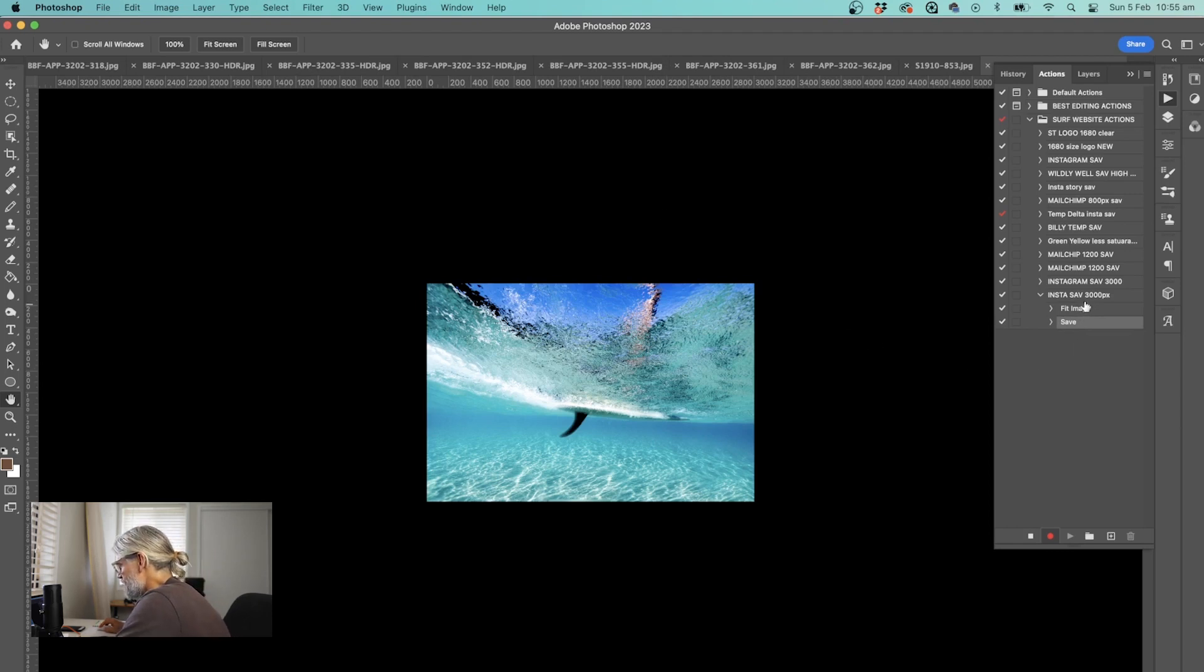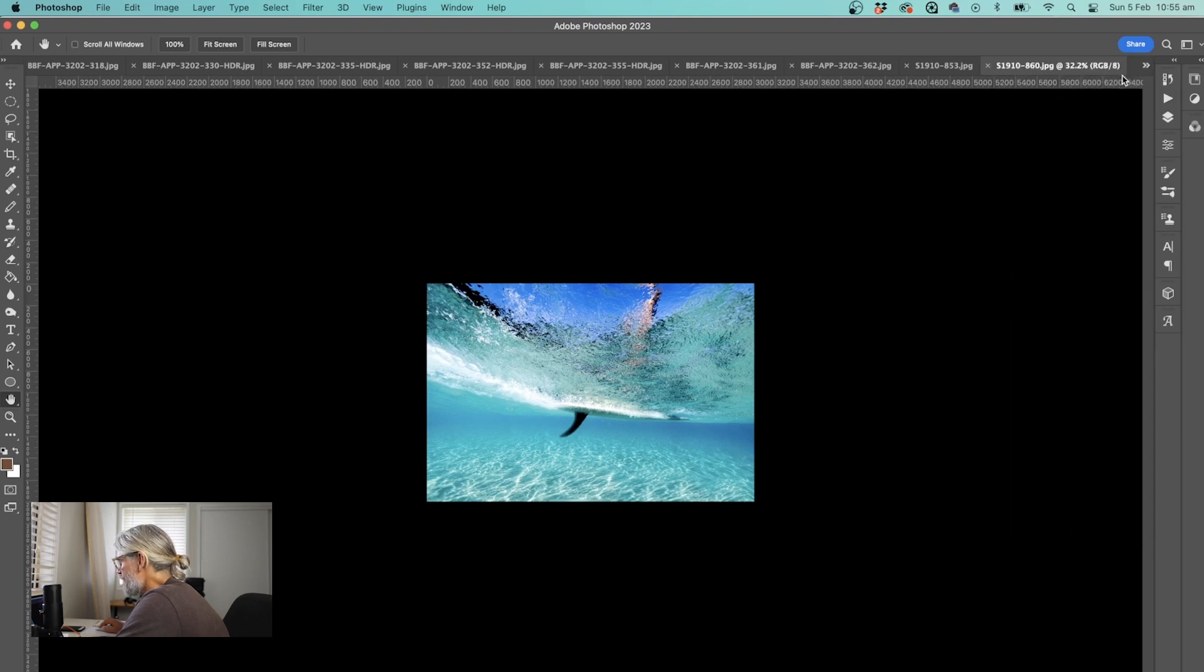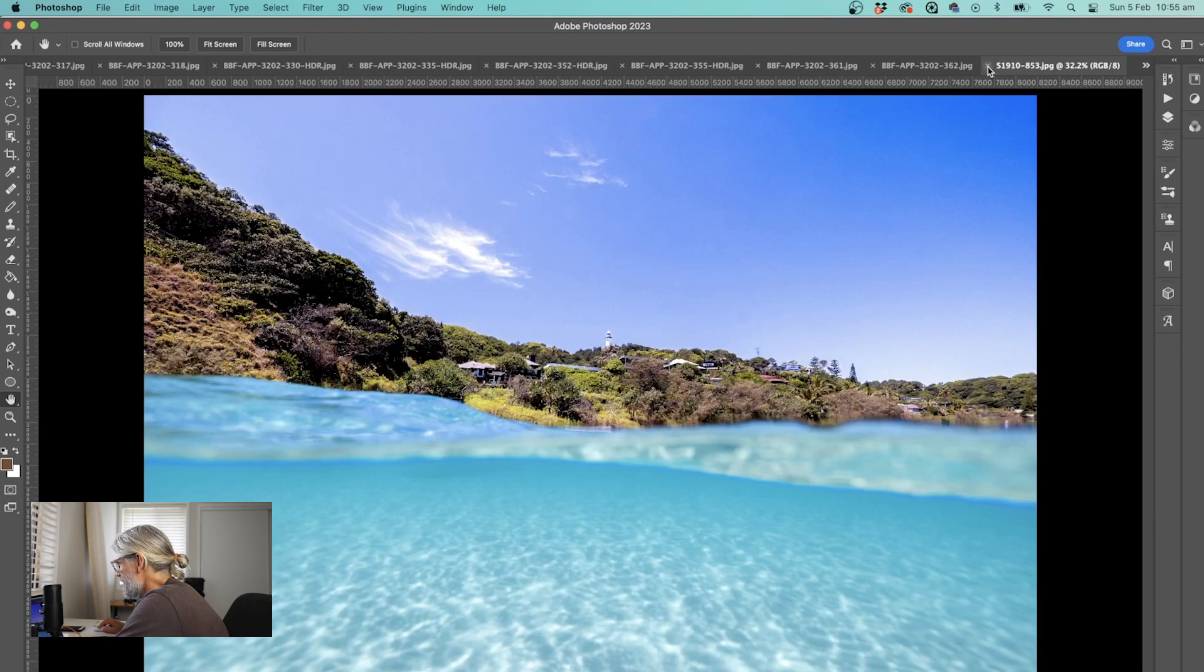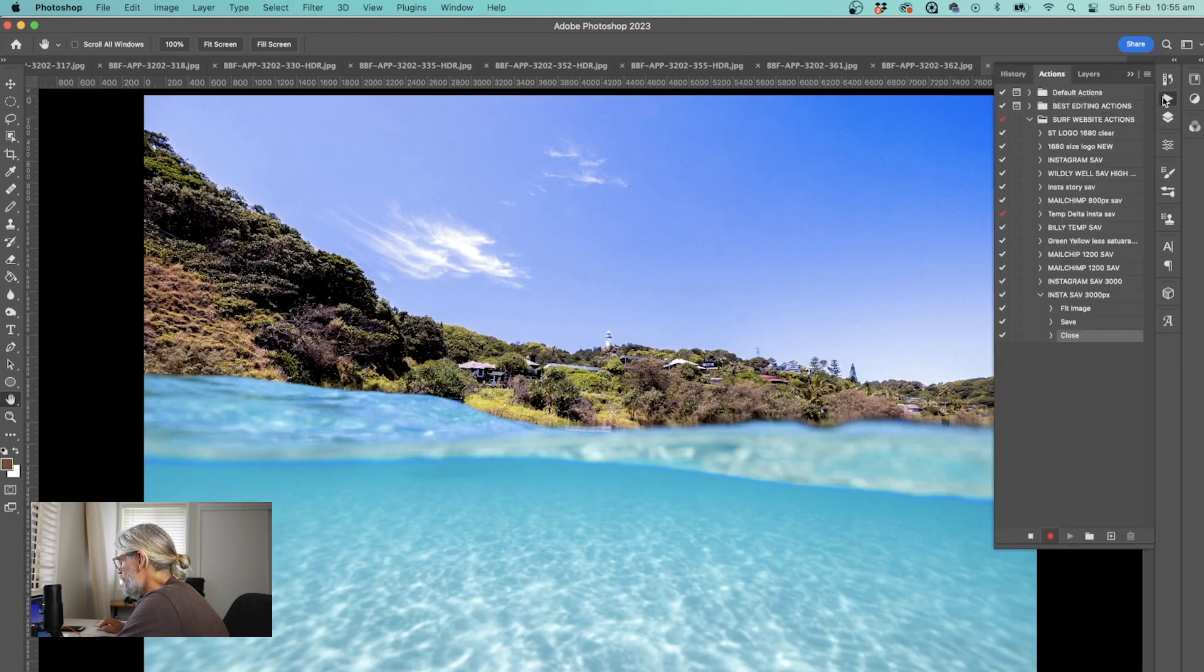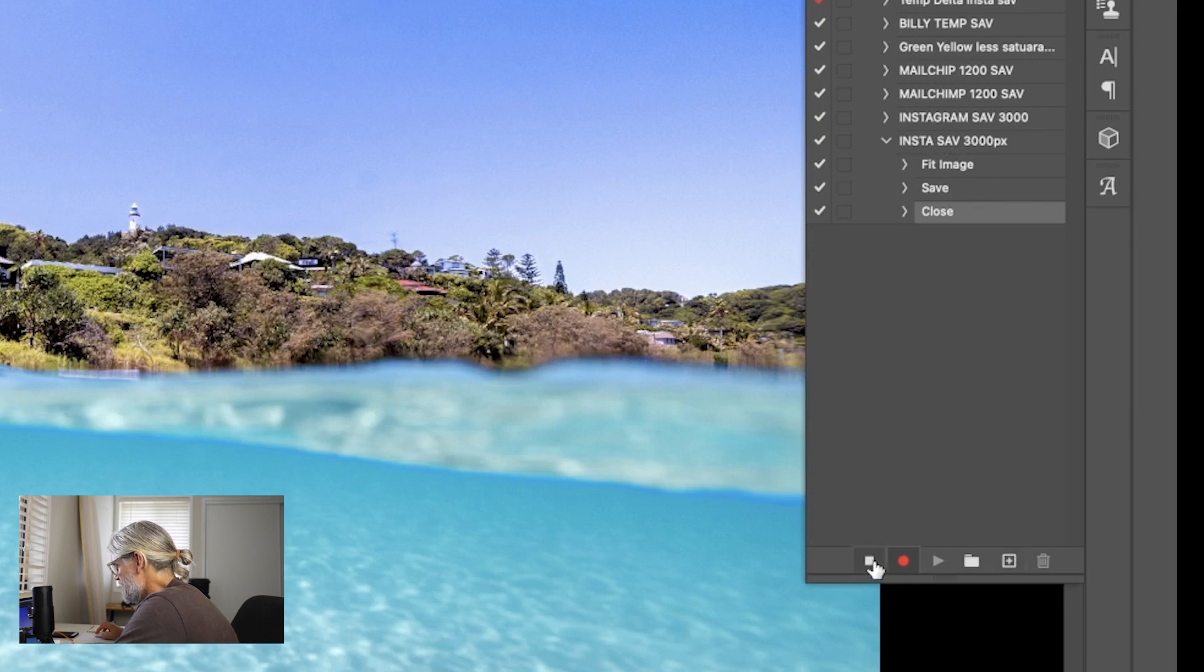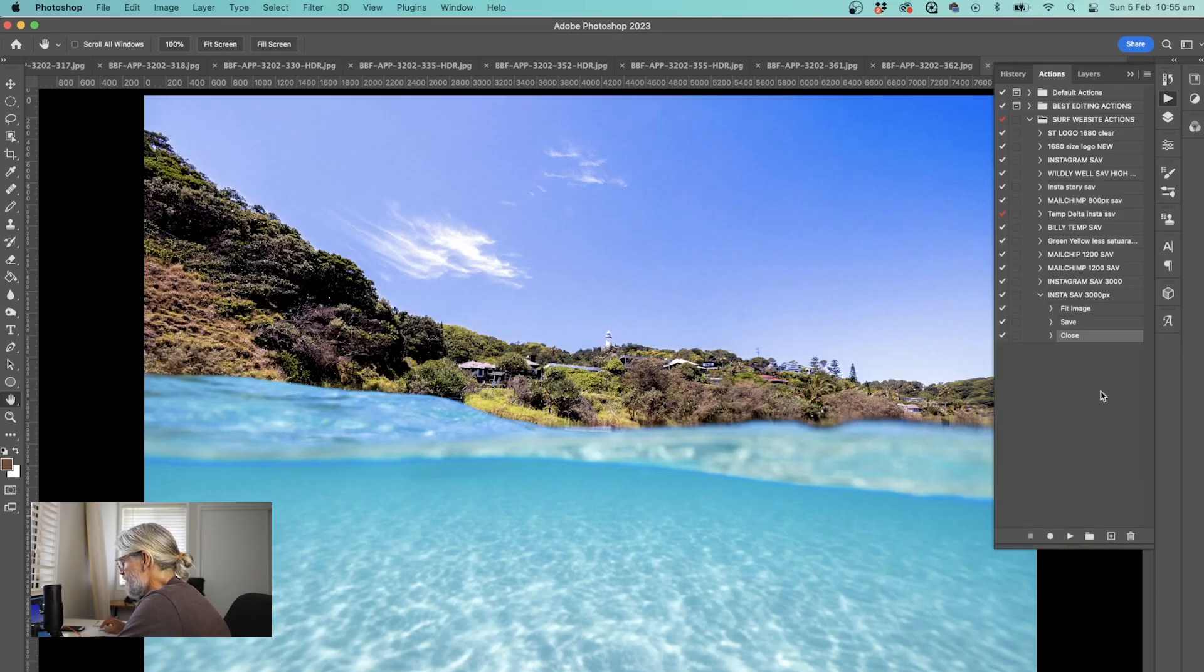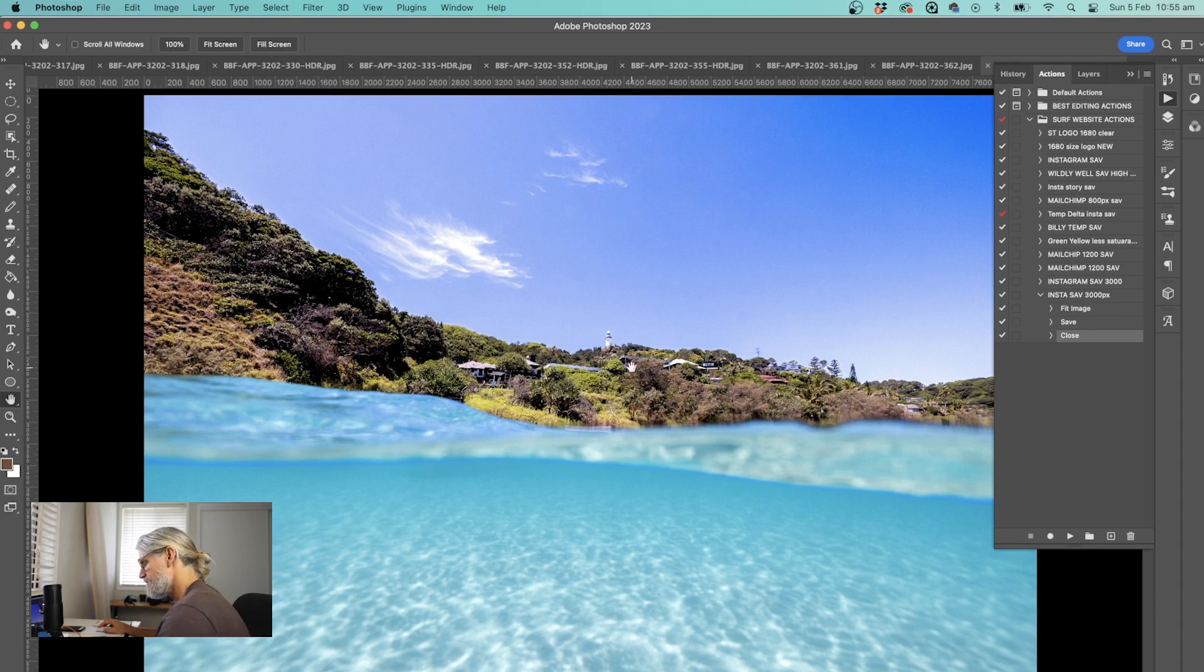Checking back in with our recording, we've fitted the image to that size, we've saved it into a folder, and now I like to then close the image. I come down to here in the actions panel, it's got a stop button, and I stop the recording.